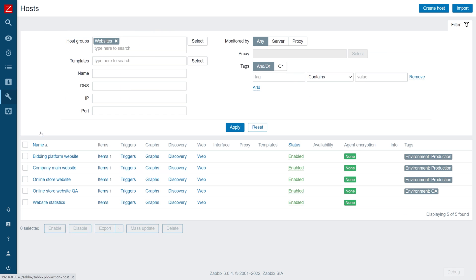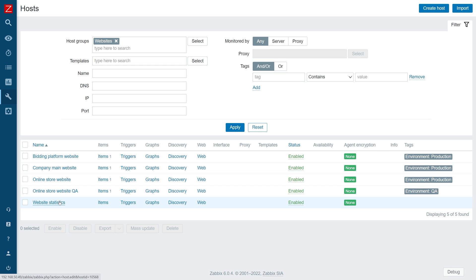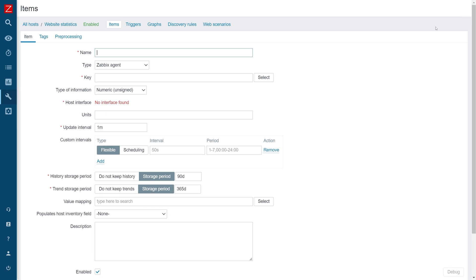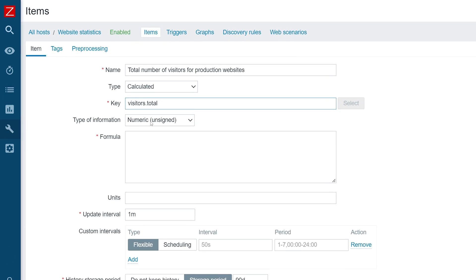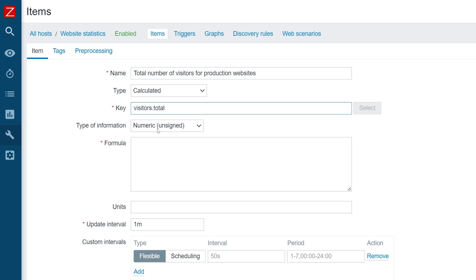Each of these hosts has a visitors item, and we wish to calculate the total number of visitors for production websites only. I have already created a host that will represent our website statistics — it won't represent a single endpoint, but will have aggregated data stored on it. You could do it on any other host, but I think it's more understandable to have a dedicated host for aggregations. Let's click on items and create a new calculated item. I will give it a name: total number of visitors for production websites. Type: calculated item. Key: visitors_total. It will be a numeric non-float number — a whole number, since we cannot have eight and a half visitors.